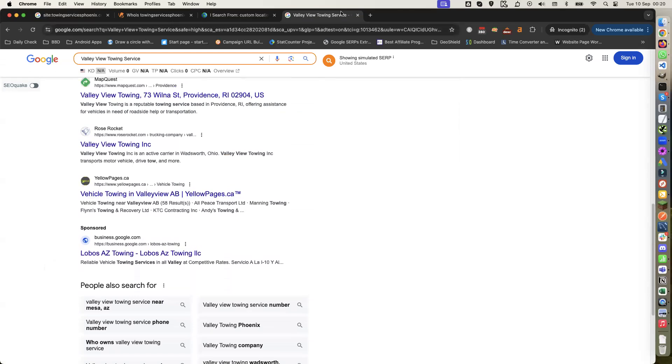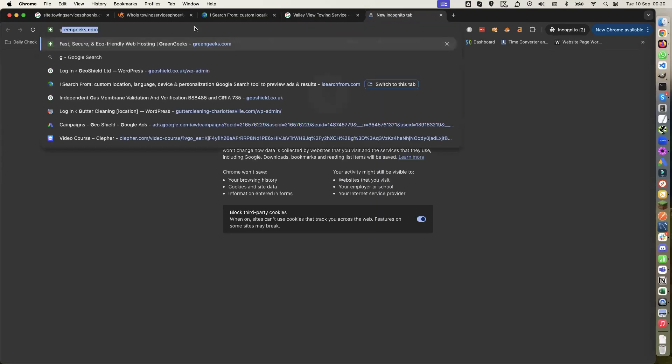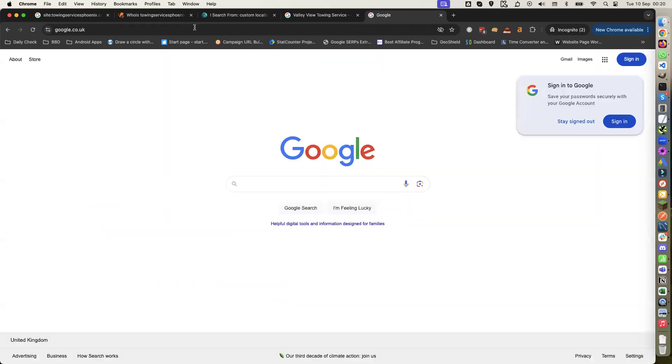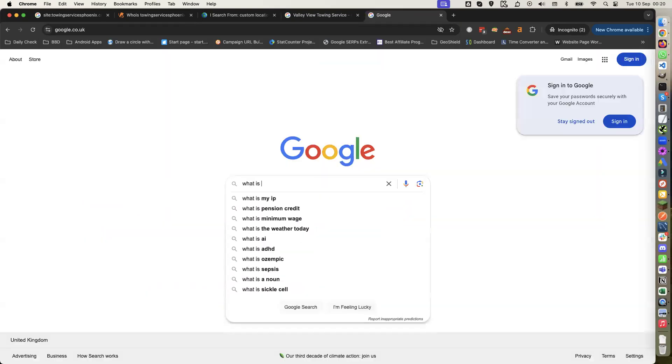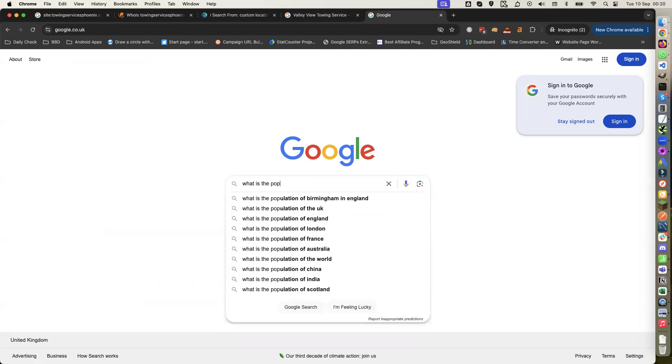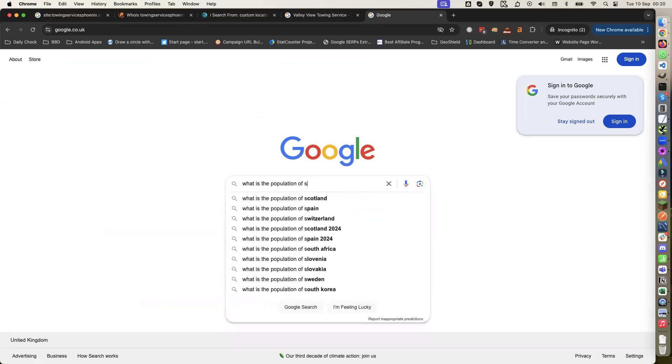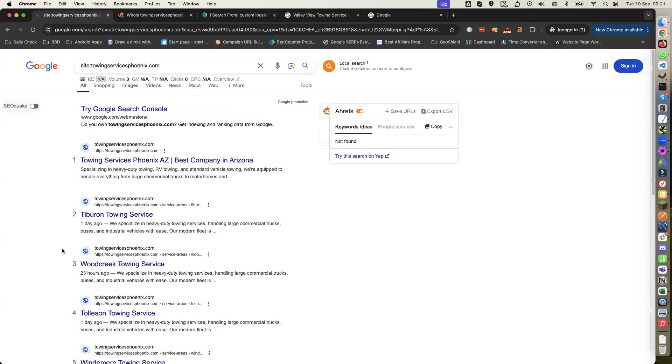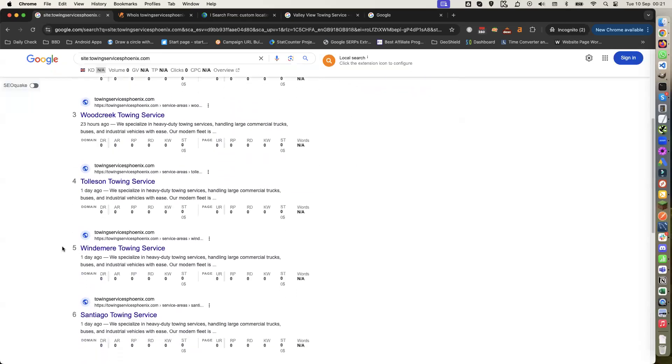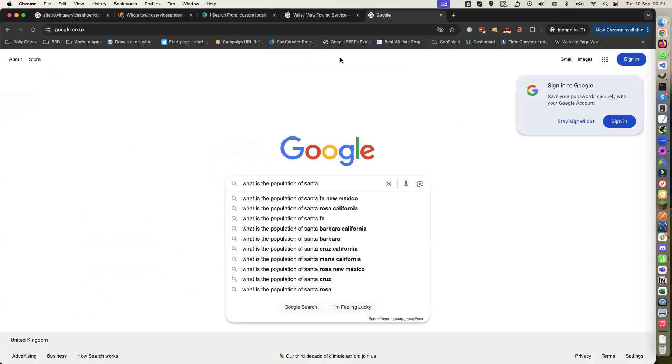Let's have a look. Here we go. What is the population of Santa - oh what was it? It was, now, Santiago, that was it, Santiago.